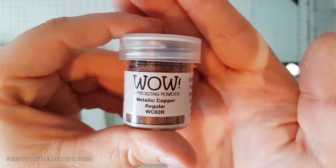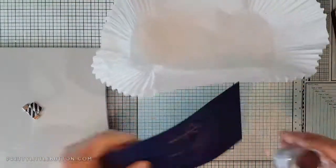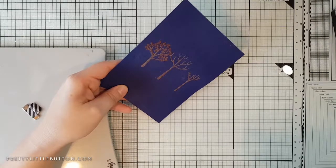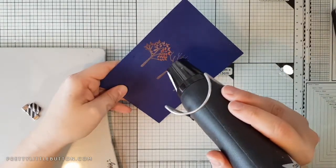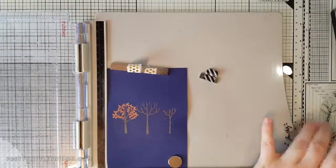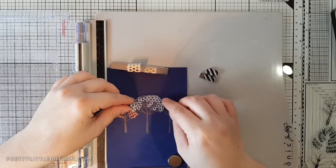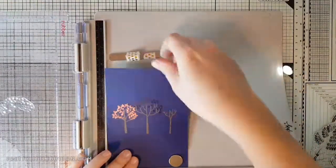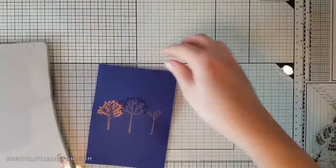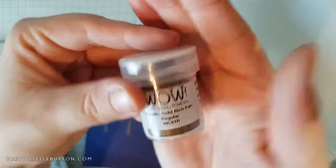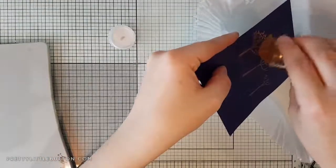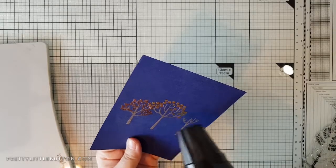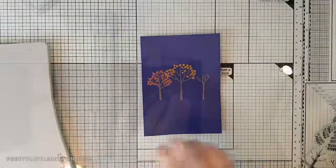I think it goes beautifully with the dark navy cardstock. For the leaves, I think that reddish coppery color goes really well for autumnal leaves. I've heat set that again with my heat gun and then I'm taking it back to my platform and popping the next one on. This is a lovely little rounded leafy pattern, I love this little polka dot tree. For this one I'm using metallic gold rich pale regular, and again this is a gorgeous gold. When it heat sets, it looks beautiful with the dark blue navy cardstock and that copper as well.